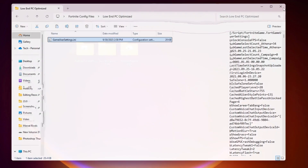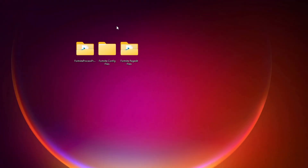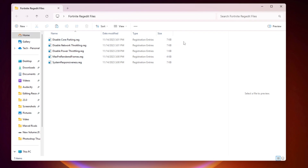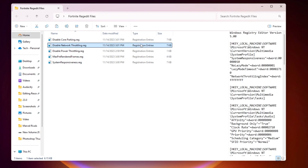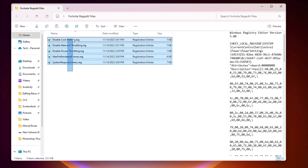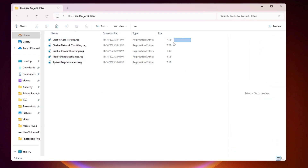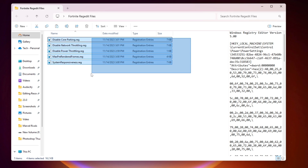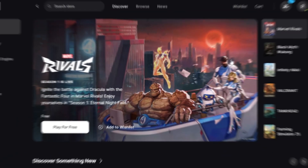Next, open the Fortnite registry edit folder. Inside you will find registry files for each component — CPU, network, power throttling, max pre-render frames, and system responsiveness. Double-click and install every single registry file on your PC for the best performance.